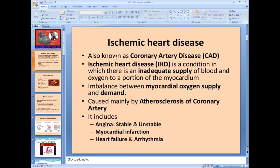Ischemic heart disease is also known as coronary artery disease, because ischemia of the cardiac tissue occurs if the coronary arteries are not in good condition or there is a problem with them. The blood supply to the heart comes from the left coronary artery and right coronary artery, so any problem with the coronaries results in decreased blood supply to the heart.